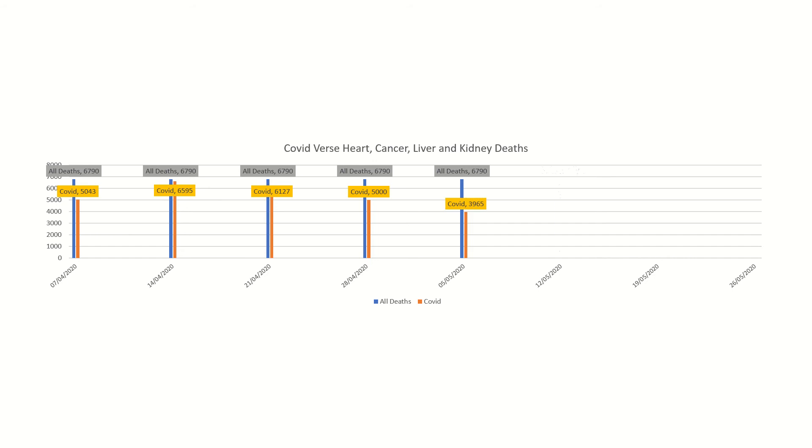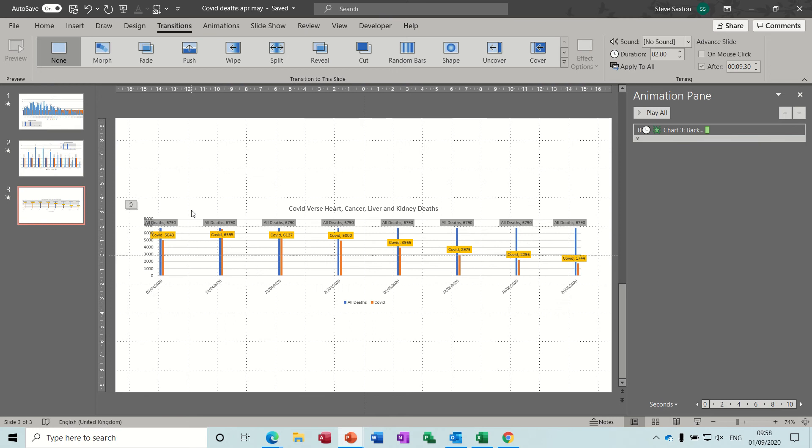The last little chart shows you how that pans out if you add up all the heart, cancer, liver, and kidney deaths against COVID. You can see that they're all quite lower than the COVID deaths all together.